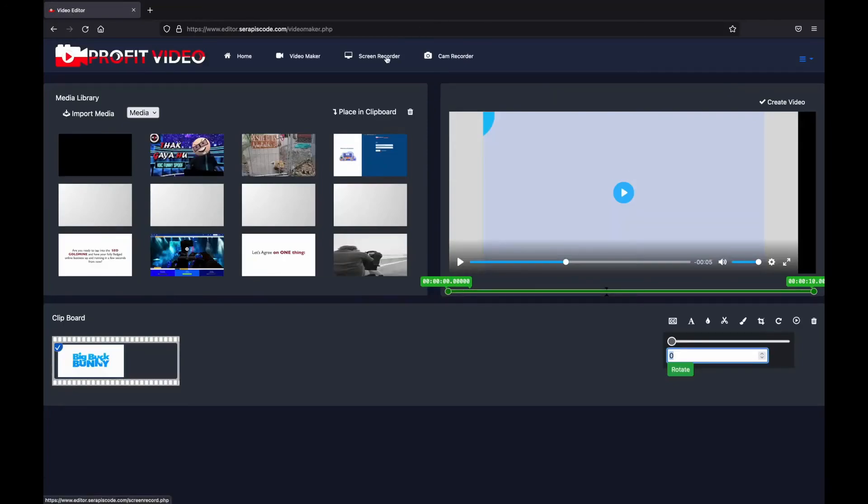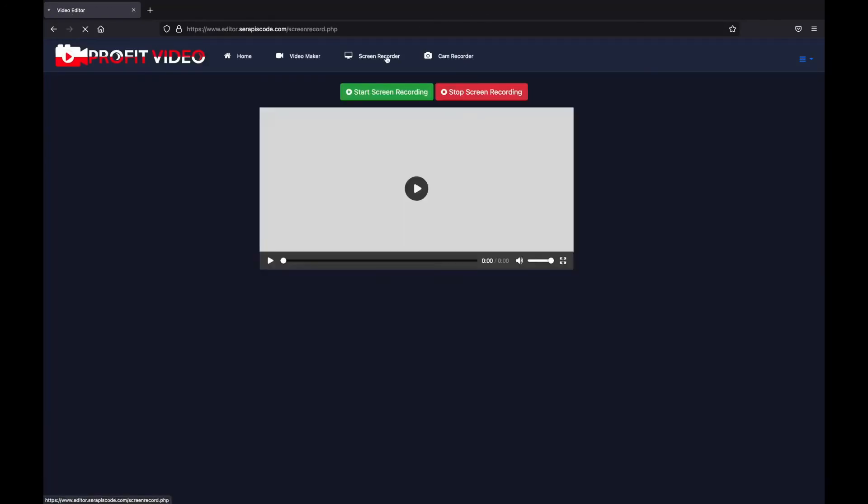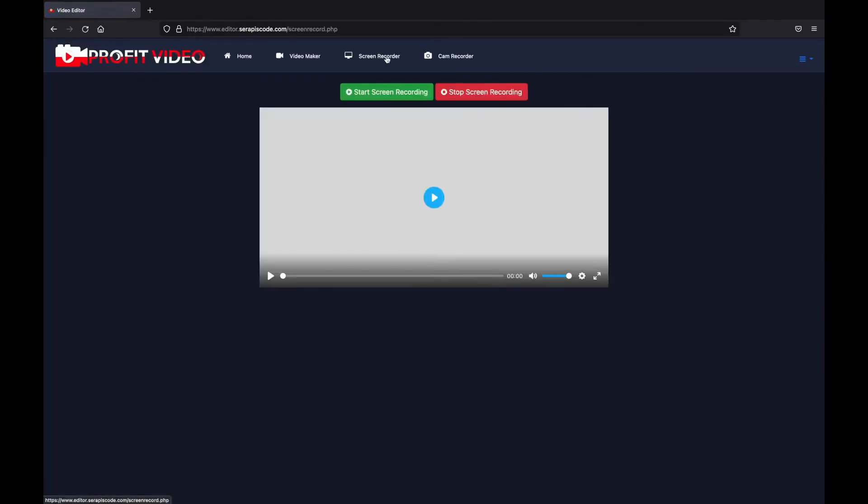What's more, you can even record your screen, so you don't need anything else apart from Profit Video. You can record your screen, drop it directly into the video maker, edit your video, and upload it to YouTube or wherever you need it to be.